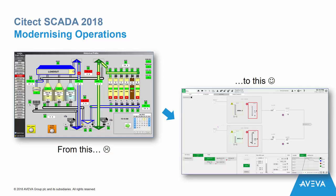Citect SCADA 2018 is focused around two key objectives. First, modernizing operations, deploying situational awareness principles and native alarm management capabilities to reduce information overload and facilitate effective real-time decision-making for the operator.